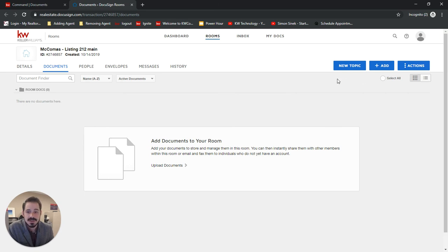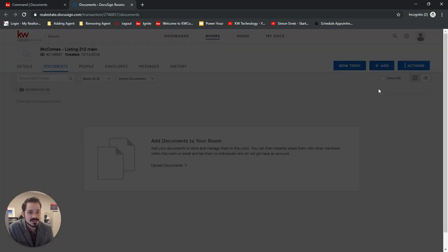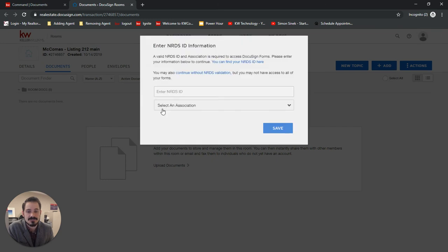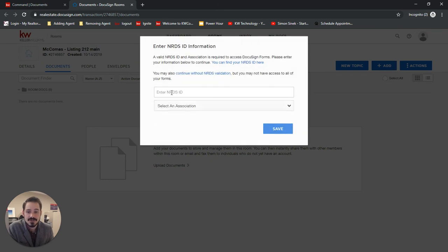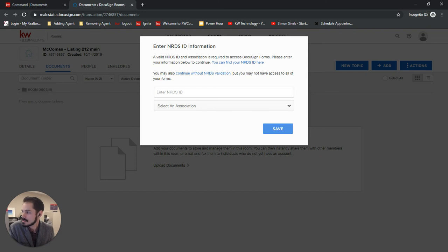So it's going to be specifically for this specific transaction. So now once you're in here, you want to click add DocuSign forms. And you're going to need to enter in your NRDS ID. I'm going to go over and get Brooke's.